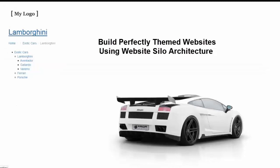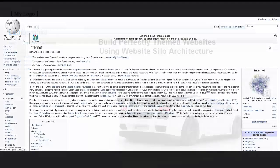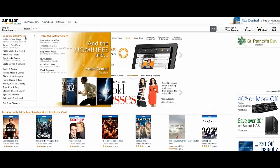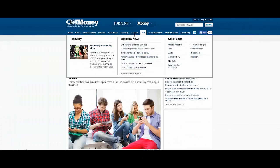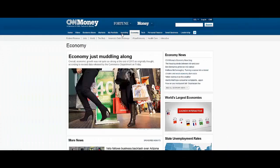Website silo architecture is deployed by some of the most authoritative websites online, such as Wikipedia, Amazon, and CNN to name a few, and for good reason. It really works.